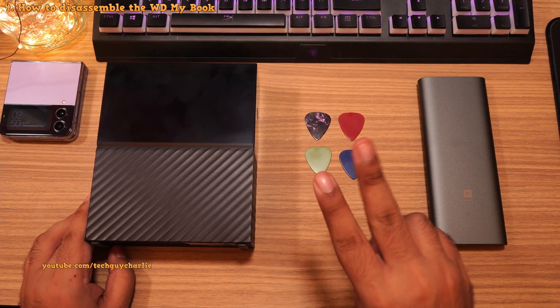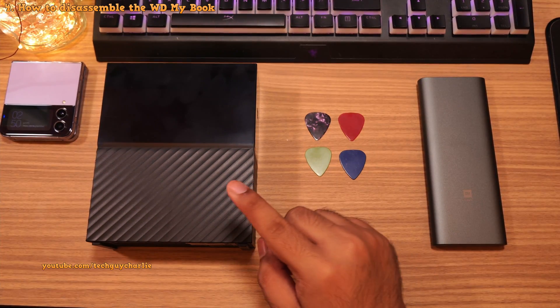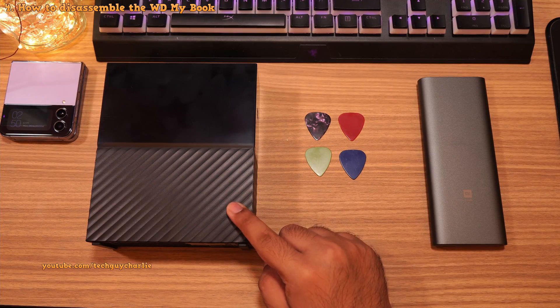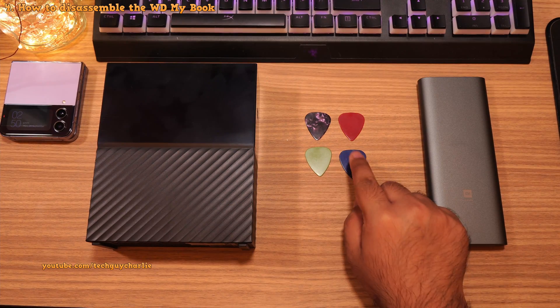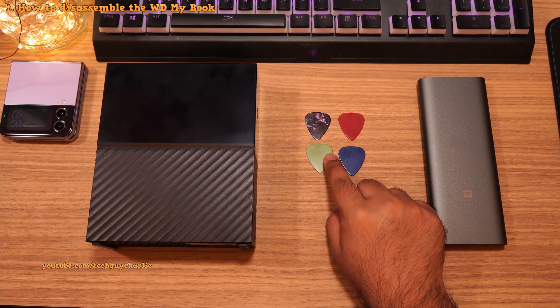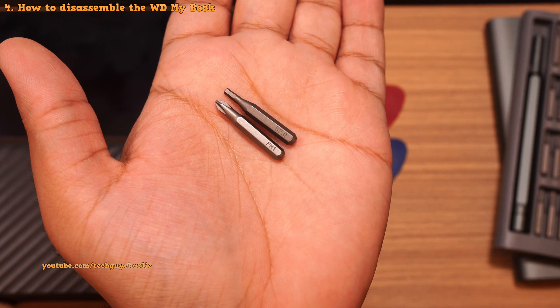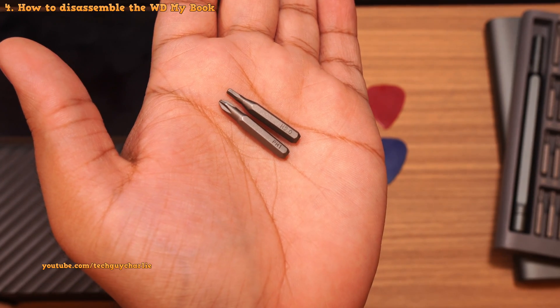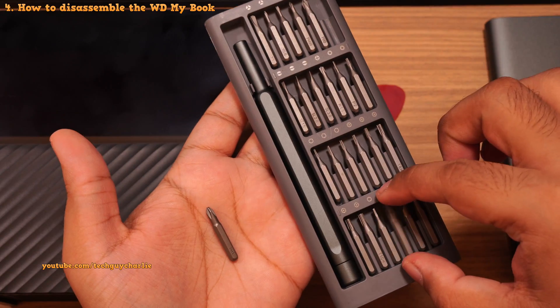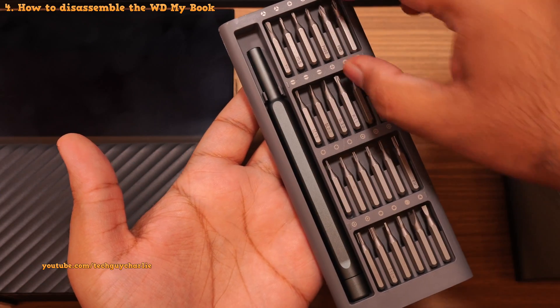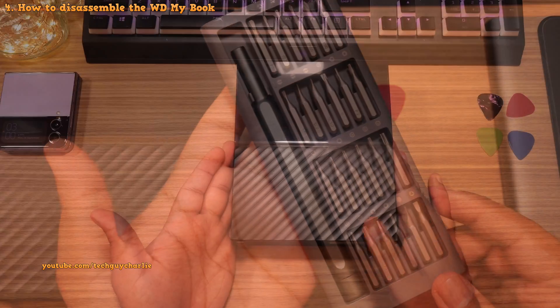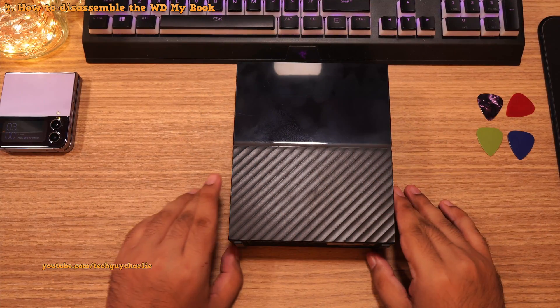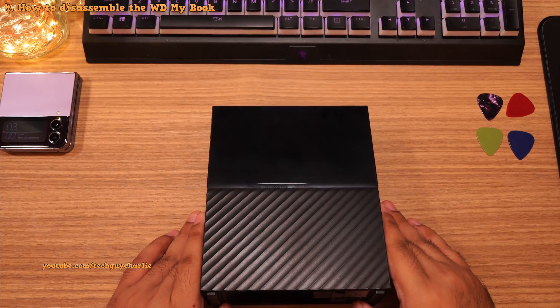Now you will need two things to properly disassemble the WD MyBook drive. So get yourself at least four guitar picks and a screwdriver with a Phillips head and a hex 2.0 bit. A multi-bit screwdriver should have all of these. Okay, so once you have all of these ready, let's start disassembling.